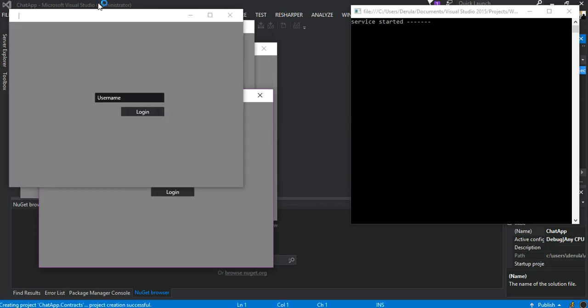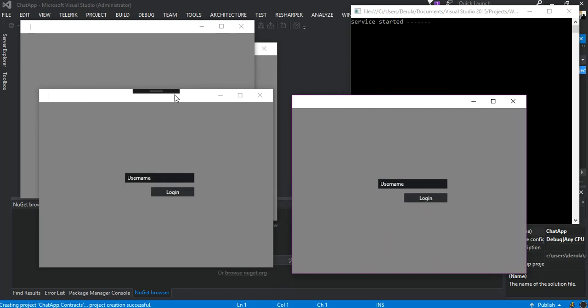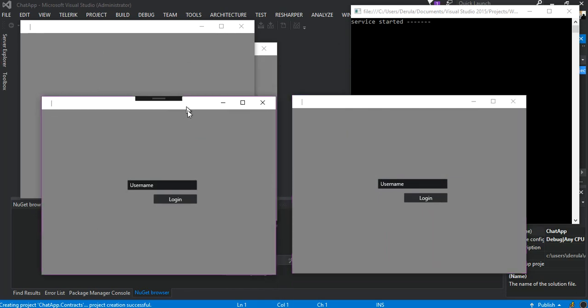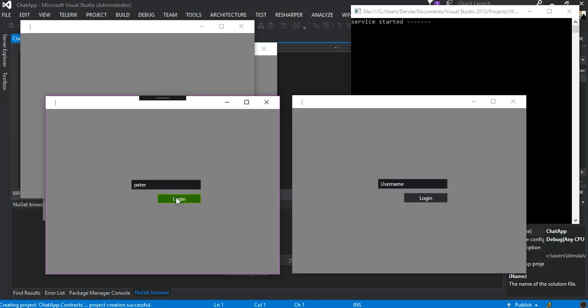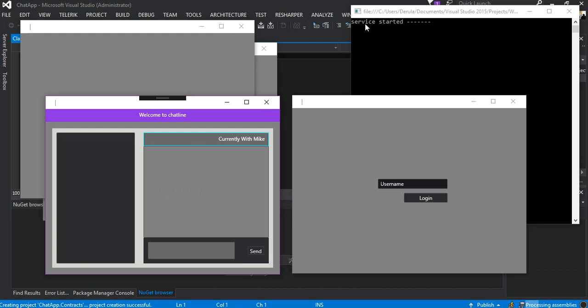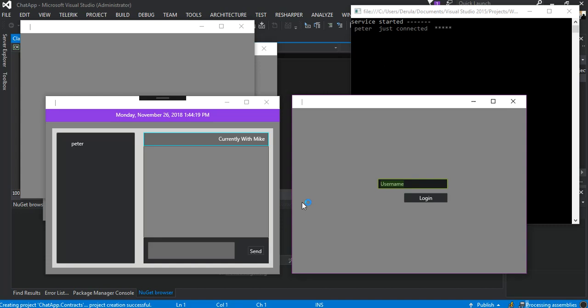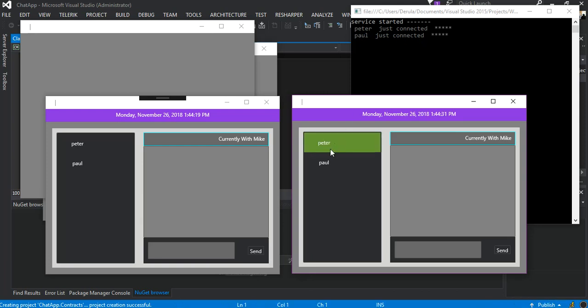We're just gonna use these two clients. The first one we call him Peter, so as you can see up there the service started and Peter just connected. This one we call him Paul, so as you can see Paul just connected.